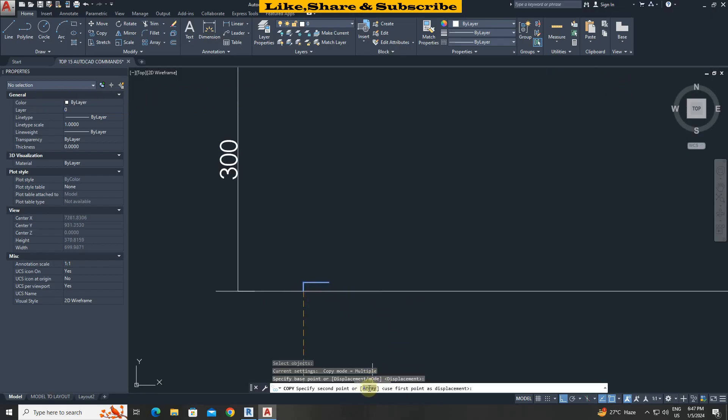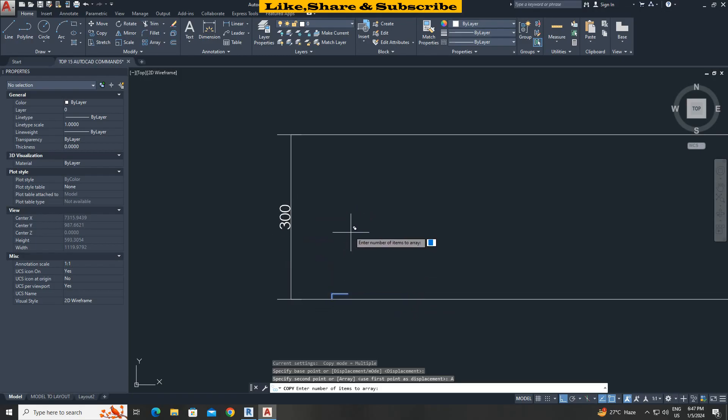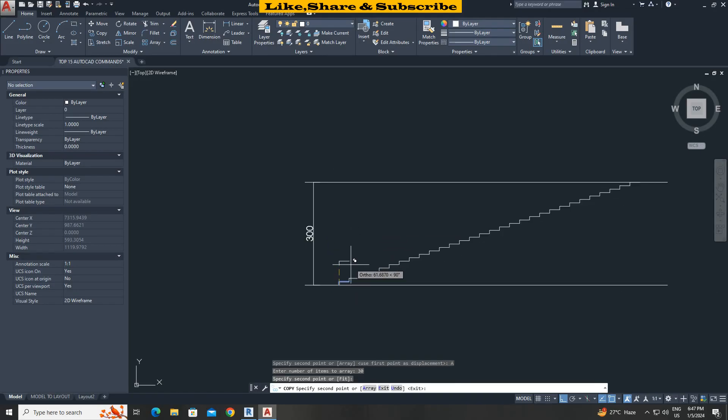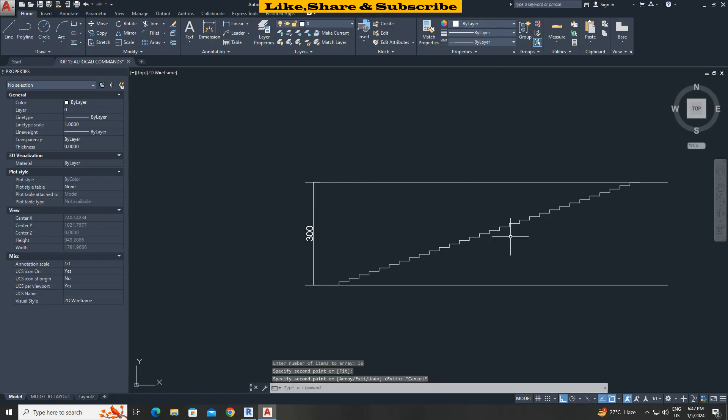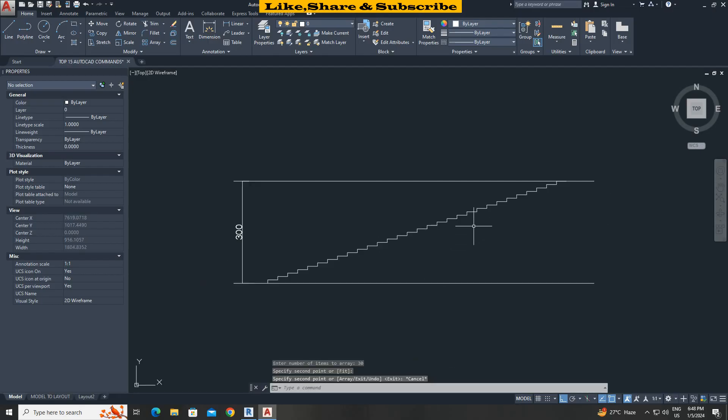Select array option. As the building height is 300 and riser height is 10 so the number of items will be 30. Type 30 press enter. Select second point. That's it. We can see how easily we copied object using array option.